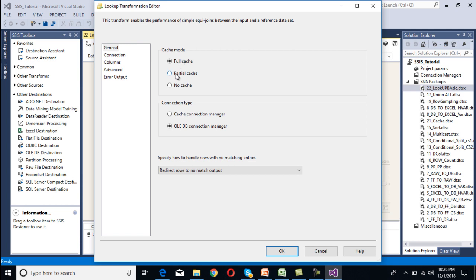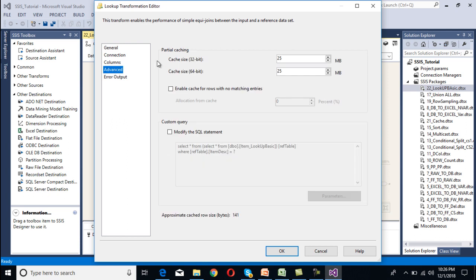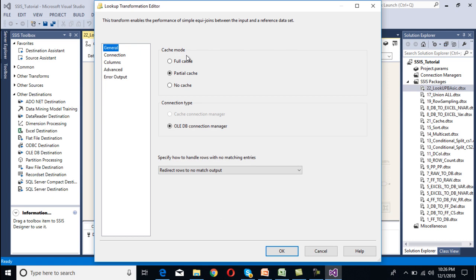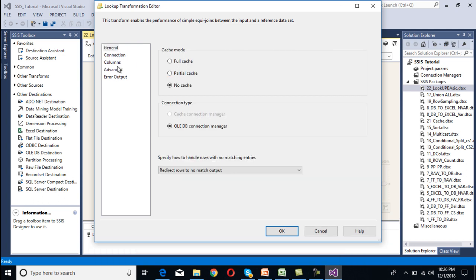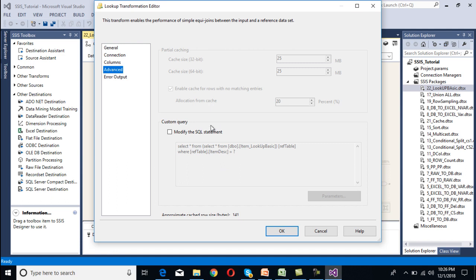When we move to partial cache, the advanced tab has been enabled. As we can see, we can specify the cache size, and we can also enable cache for rows with no matching entries. When we move to full cache, the advanced tab has been disabled and we cannot modify anything. And in the case of no cache, it is also disabled.